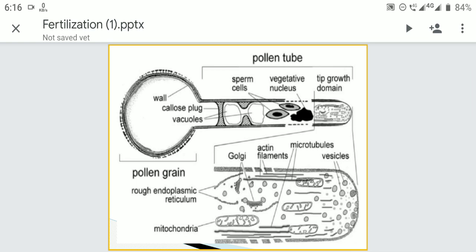Initially, the growth of the pollen tube occurs at the expense of energy and food material stored in the pollen grain. After that, it derives nourishment from the transmitting tissue or from the stylar canal.